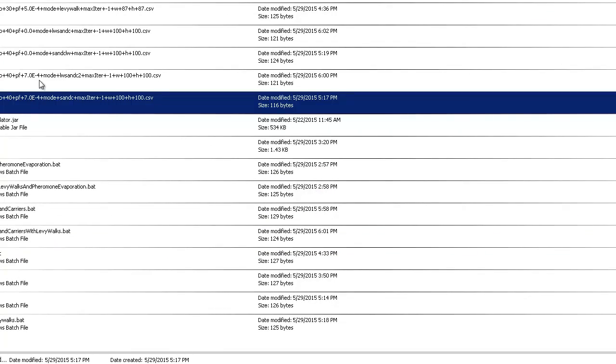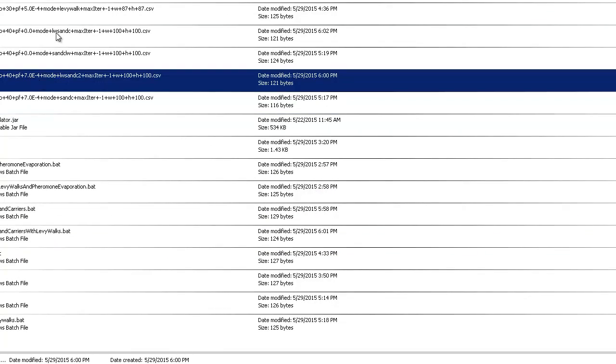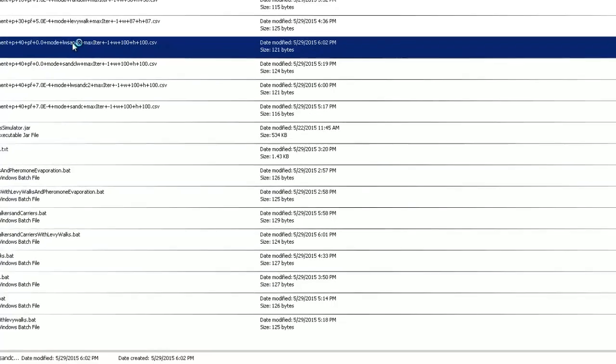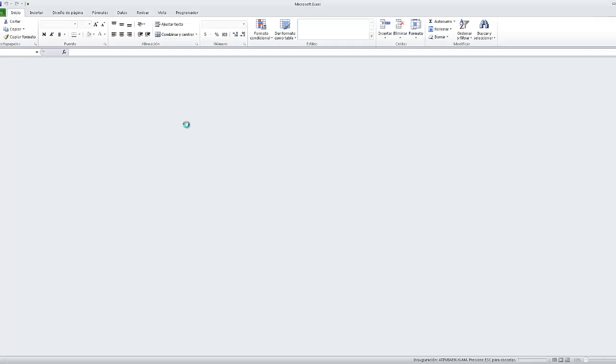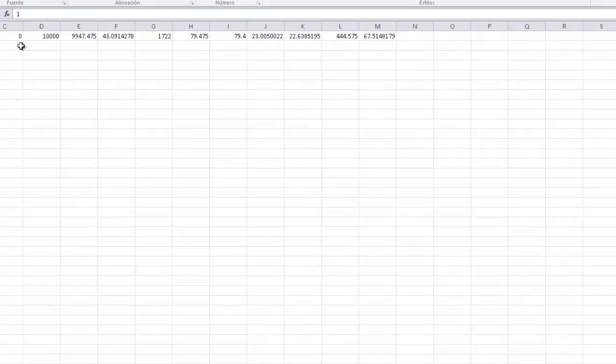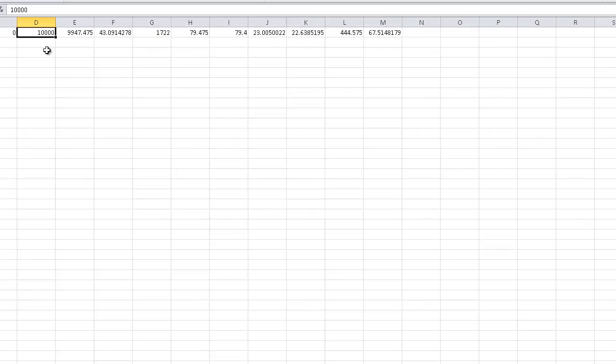So we see here 40 agents, 0.0 failures and the walkers and carriers. One agent completed all the information. The world is 10,000 items and the average of the collection collected is 9,947...